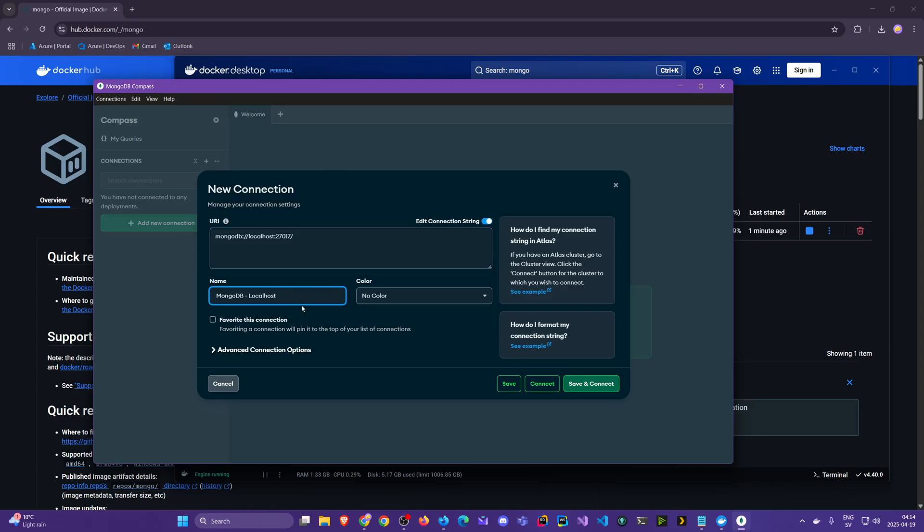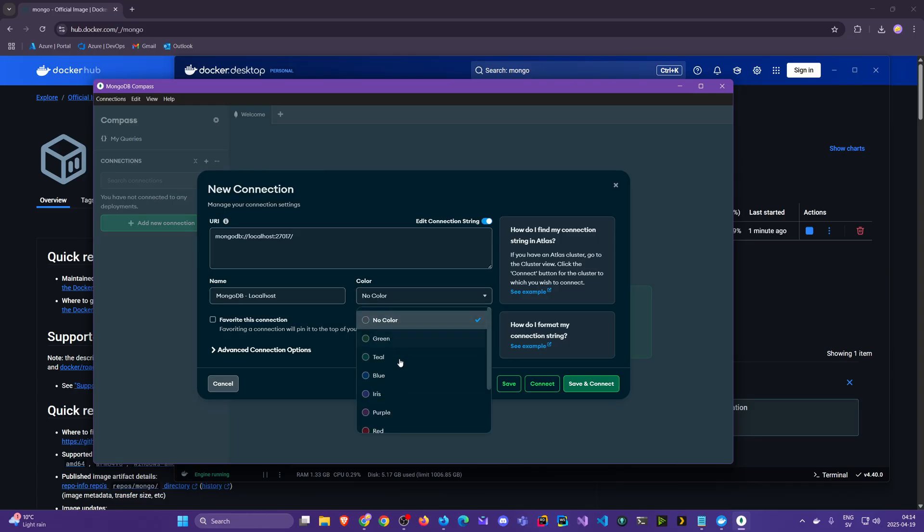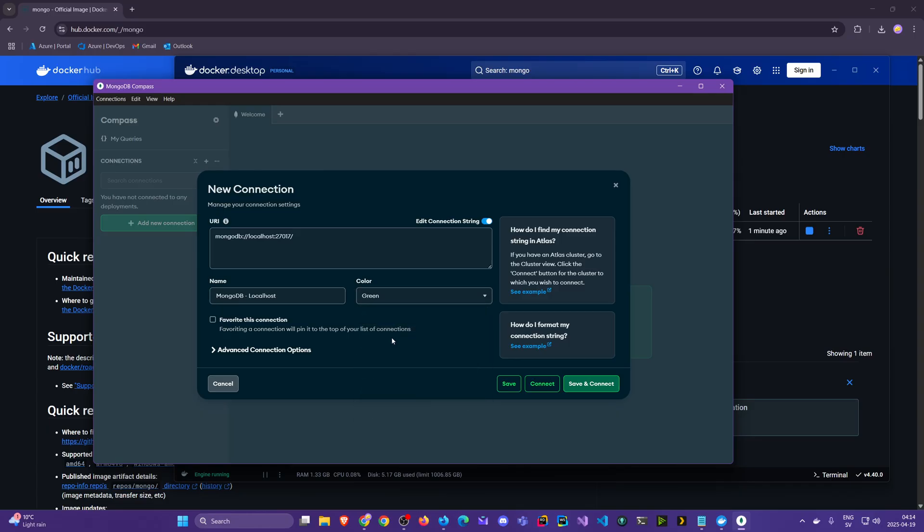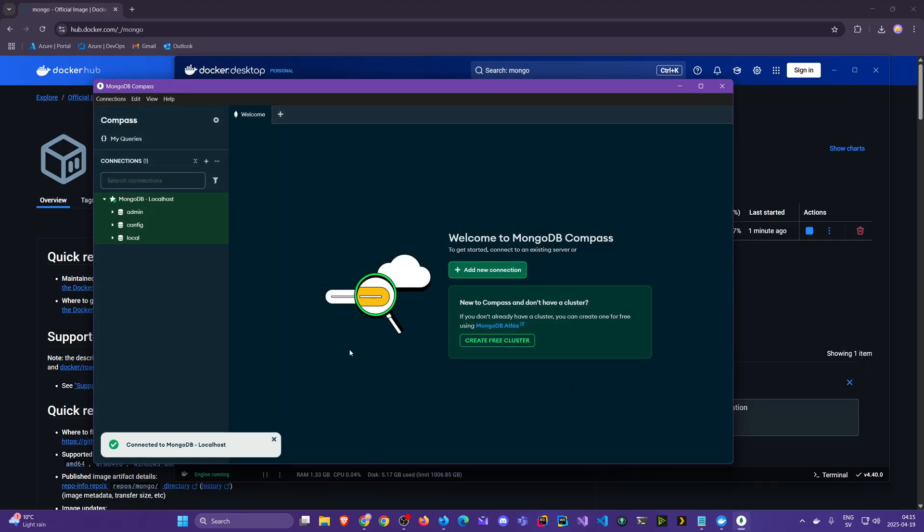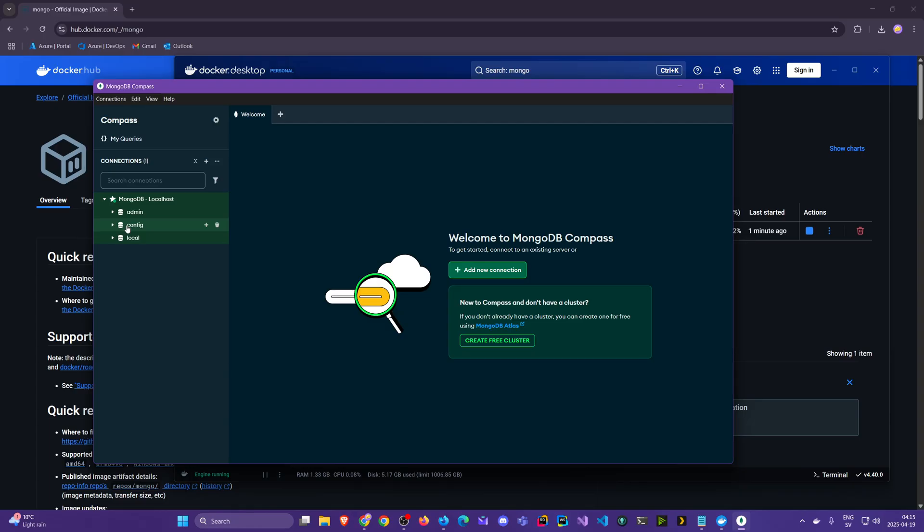I might give it some interesting color. Perhaps let's go with green. I'll favorite it and I'll Save and Connect. Oh, we're now connected to our MongoDB and we have three databases here already which we're not going to touch.